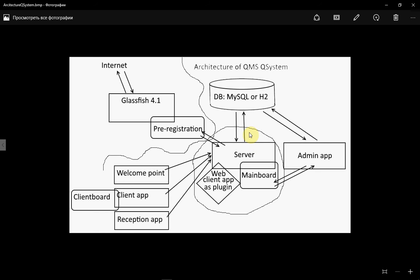Another most important part of QMS QSystem is the server. The server connects to the database and loads all information for working. The server loads all information during startup — when the server is starting, it loads all information for working, and next just works. This is the reason why we need to restart the server when we change some information in the database by the administration application.